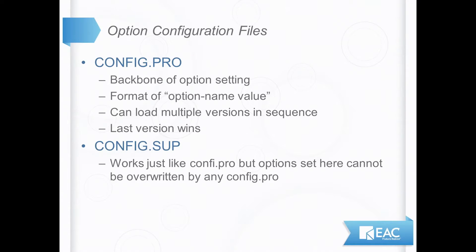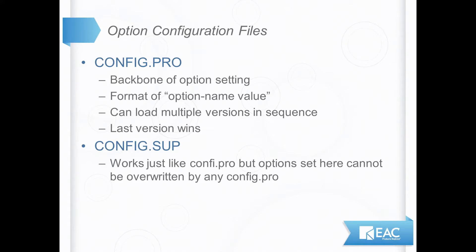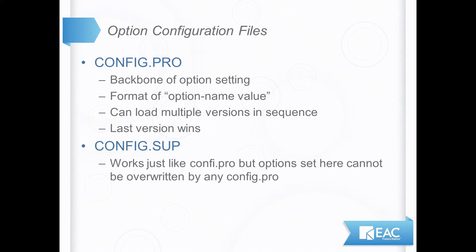First of the file types is for setting options in Creo Parametric. The base of that is a file called the config.pro. It's really the backbone of option setting. It has the format of some option name and the value you want to have it set. Now that's the file that determines where do I look for start parts, where do I go look to find my formats or symbols. When I launch Creo Parametric, do I want datum planes on or off? You could load multiple versions of this as well from different places we'll talk about, and it'll do them in sequence as well. The last version it loads wins. So if I have an option set in a certain value in an earlier one and that same option is set to something different in a later one, that later one wins.